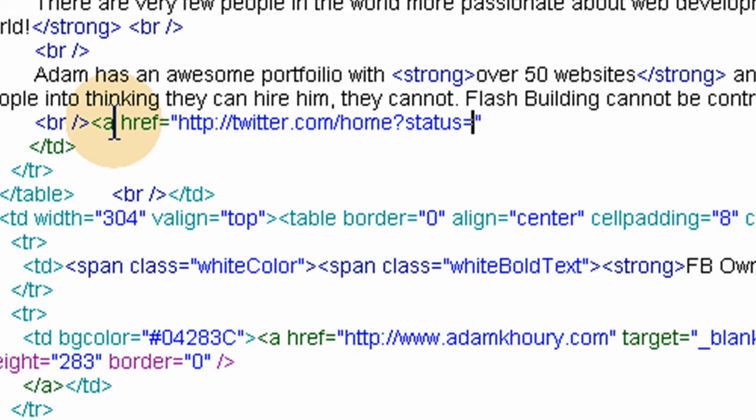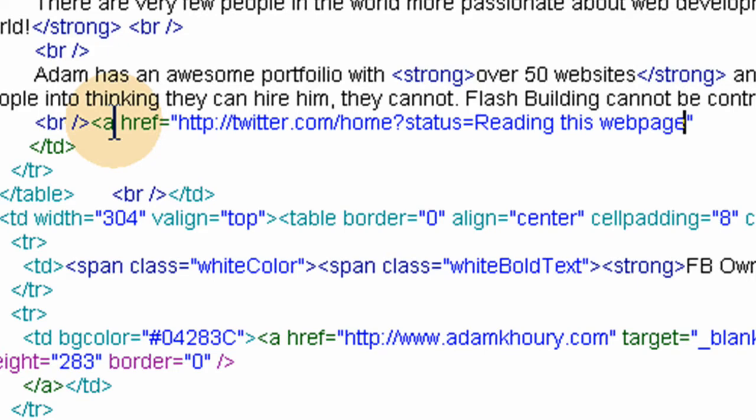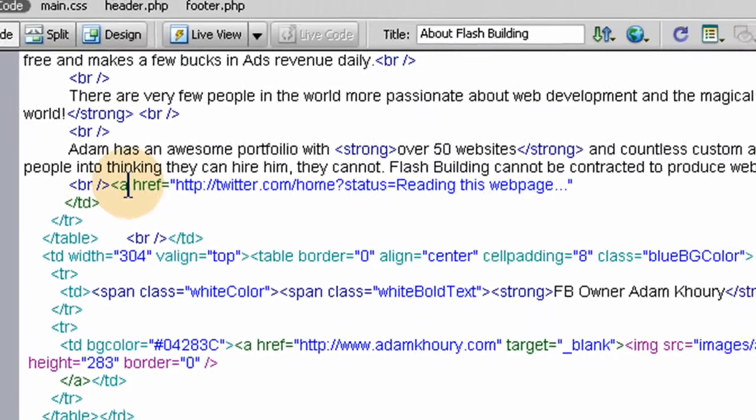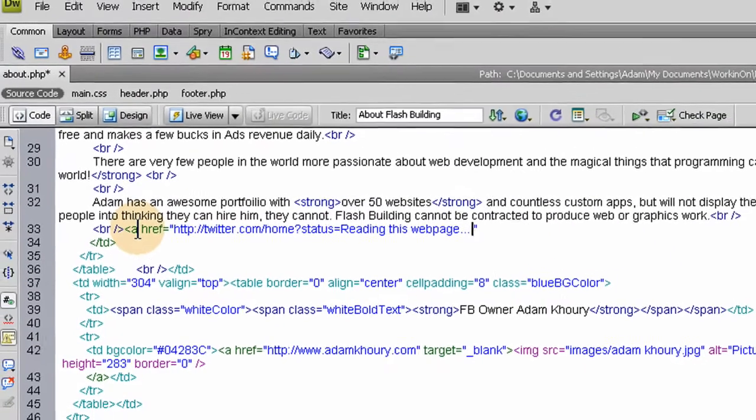Now you want to put right here the status reading this webpage. You can type whatever you want here. Checking out this awesome webpage whatever you know. And then maybe dot dot dot and then just put the link to your webpage.